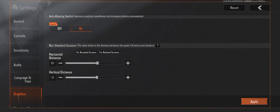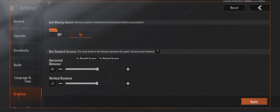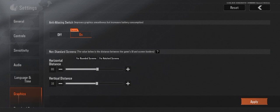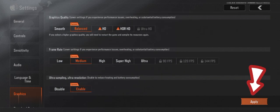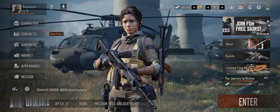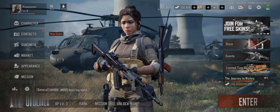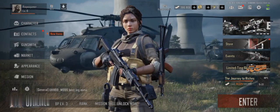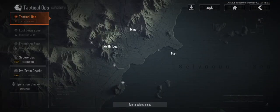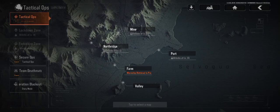Step six: Save and apply. Once you've adjusted your settings, tap Apply or Confirm, then exit the settings menu and enjoy your optimized gameplay. Thanks for joining us today — stay tuned for more tips and tricks to elevate your gaming experience. Until next time, happy gaming!